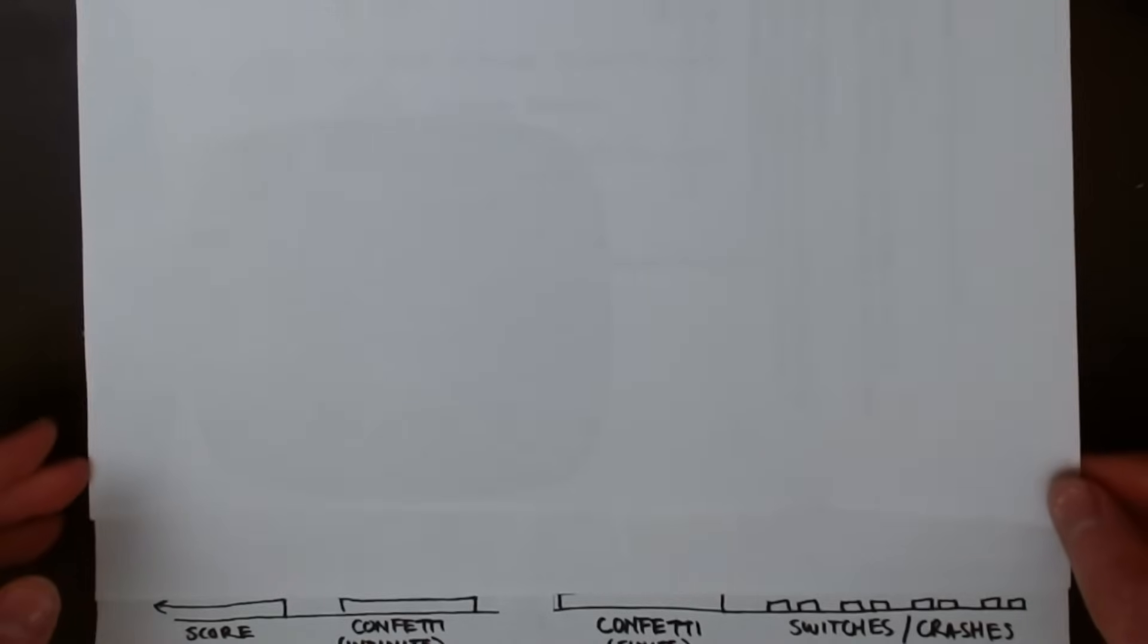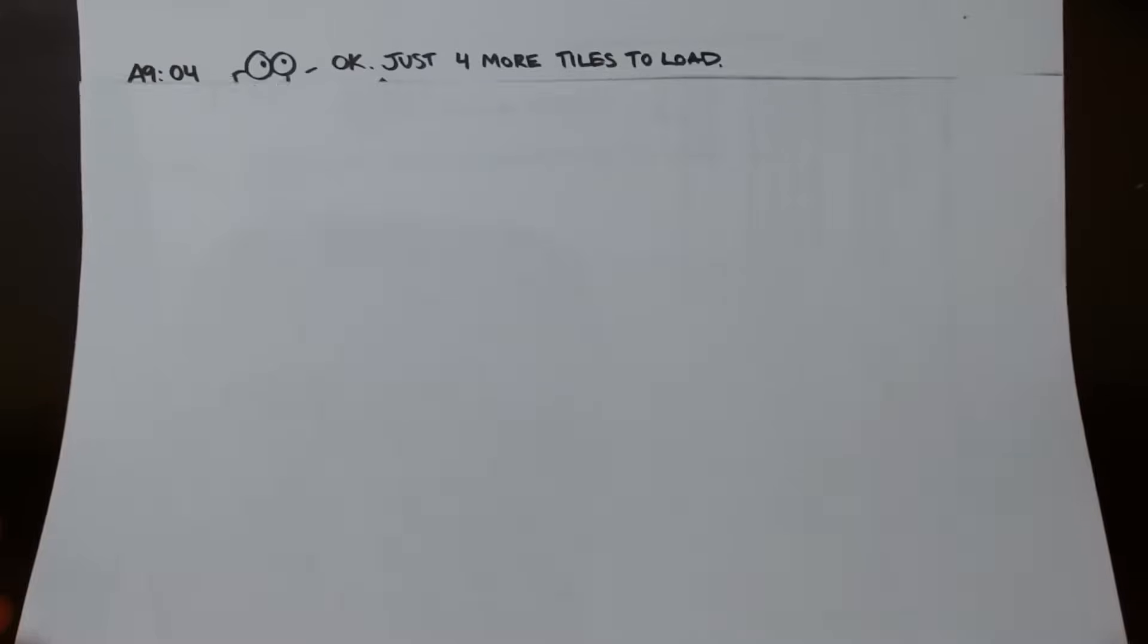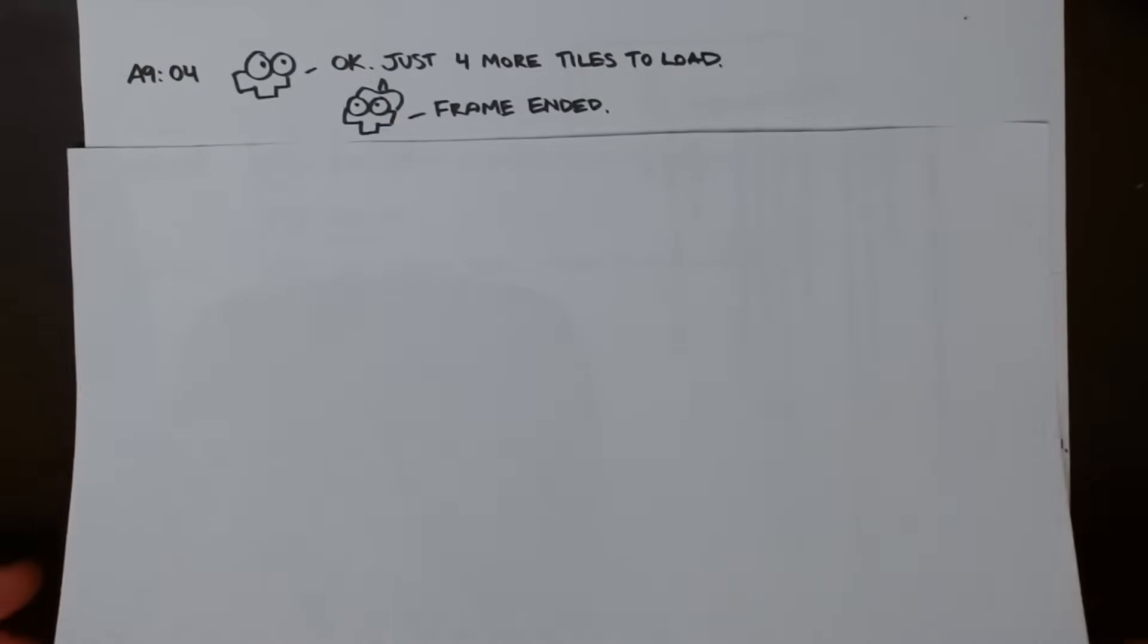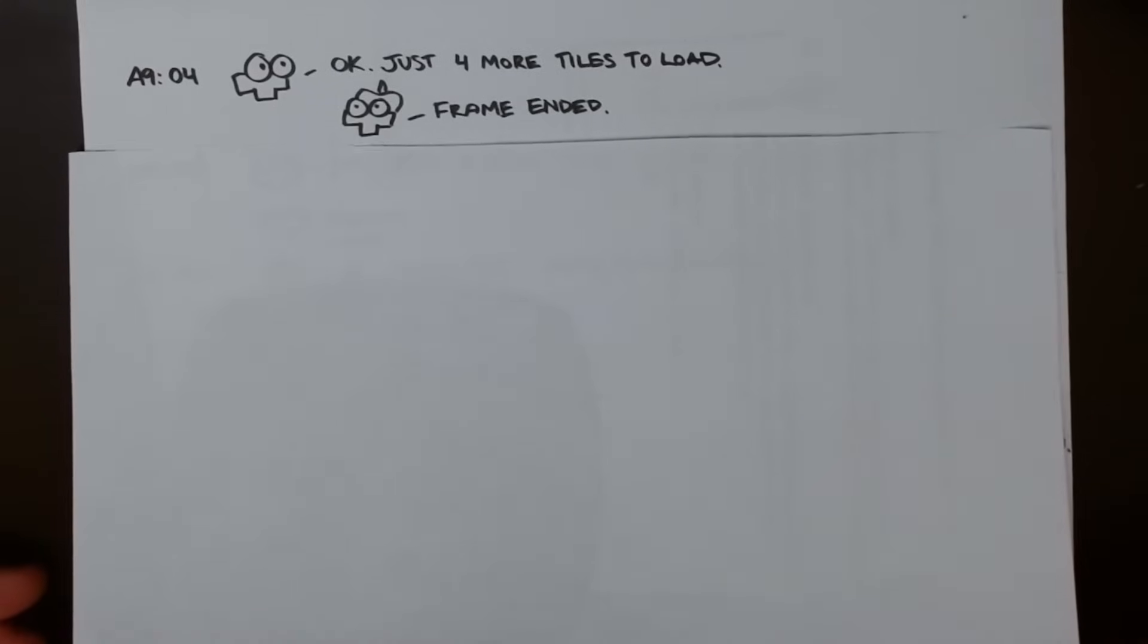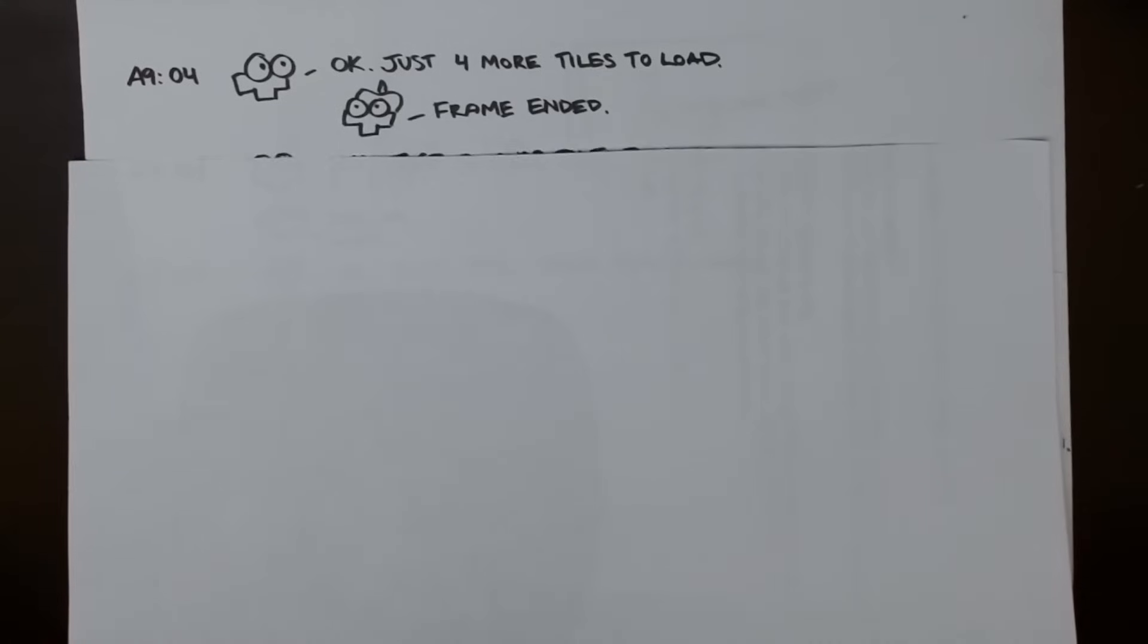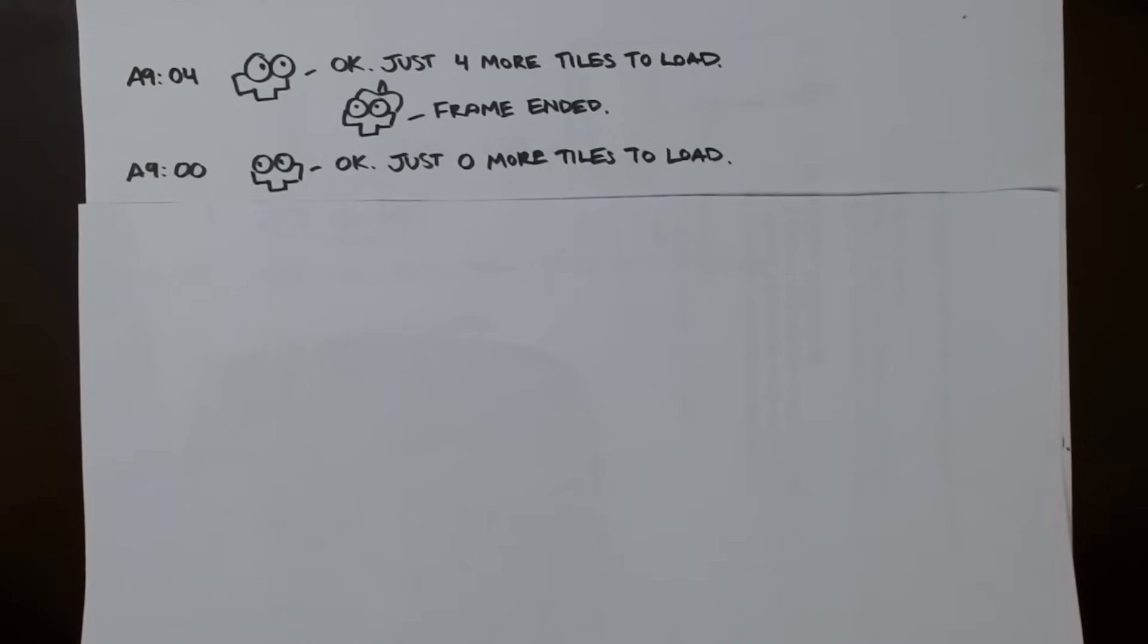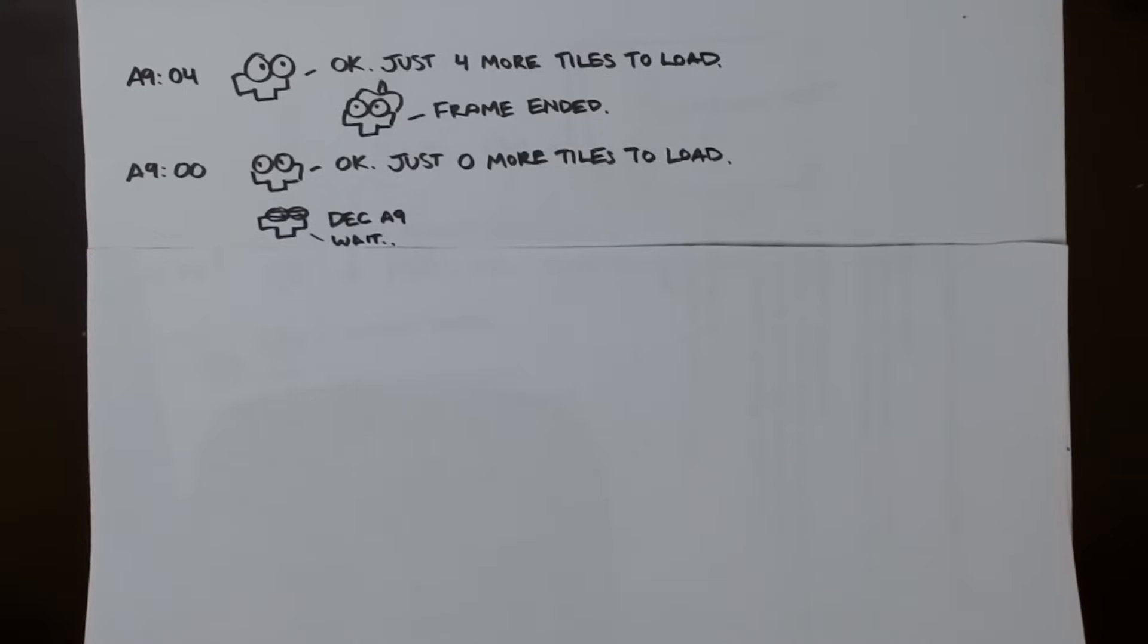In this routine, the number of sprites to load is specified by code. The problem is that it's specified using a decrementing counter at, wouldn't you know it, A9. As I said before, that address gets overwritten during the controller polling routine. But if you're not holding anything, well, wouldn't you expect 00 to be written to that counter? And wouldn't that end the routine immediately?